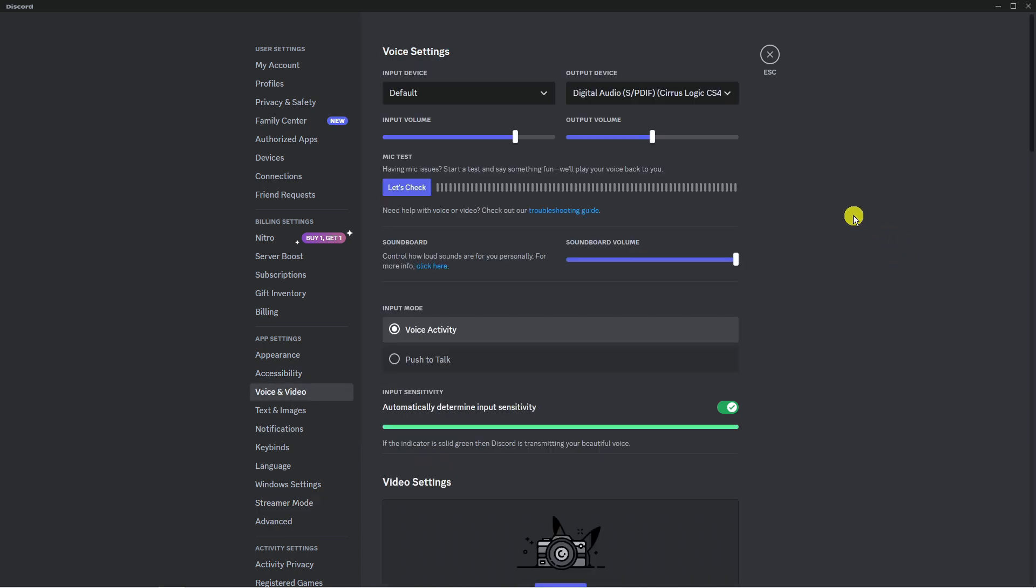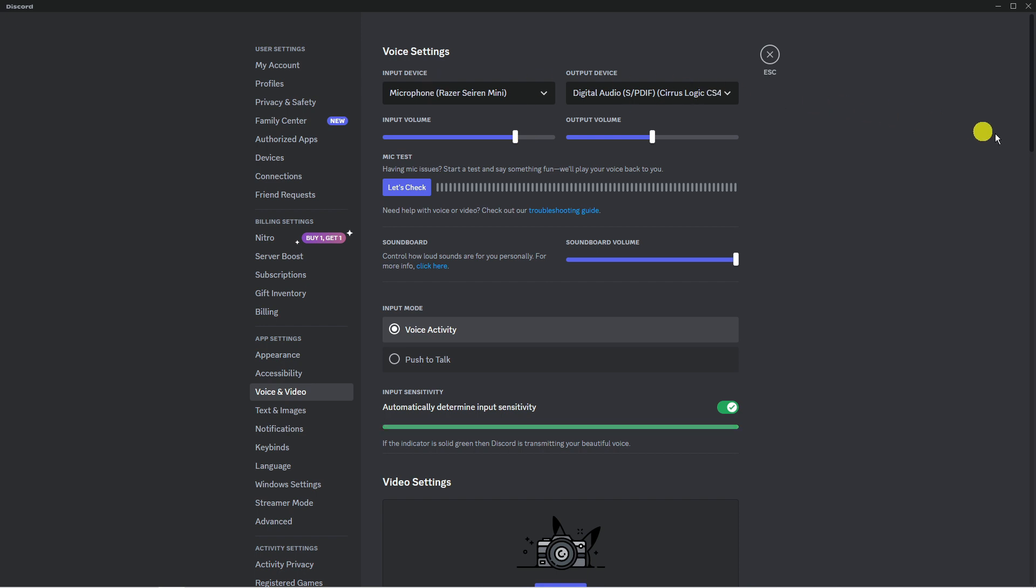From here, make sure your input device is the same device selected on SoundPad. For my case, that's going to be the Razer Siren Mini.